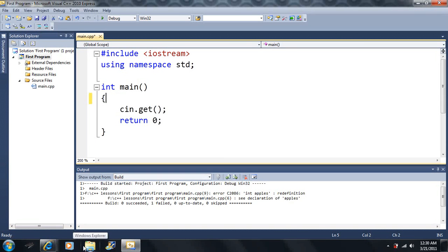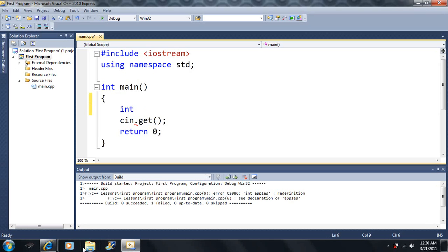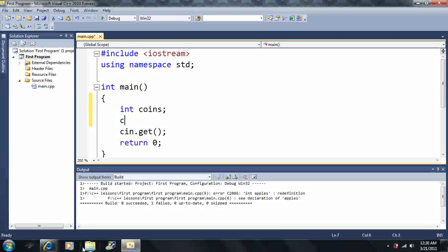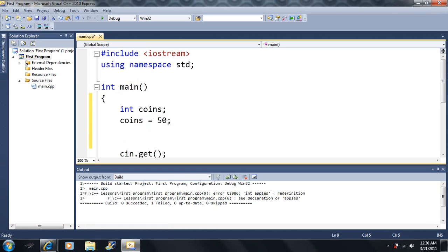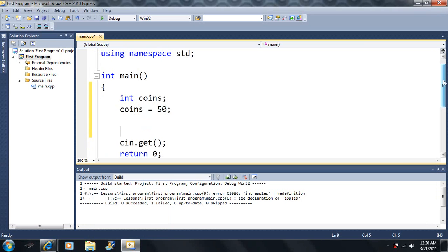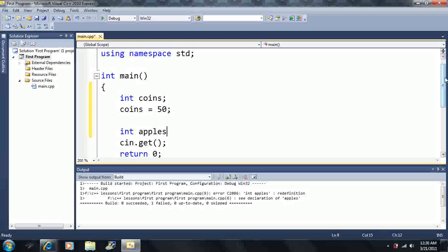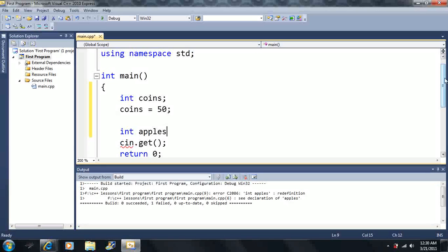So the first one here, well first I want to declare a variable. So let's say I have int, and this time I want to make coins here. Let's say coins is equal to 50. Now let's say I have another variable. Let's say I still have apples here.